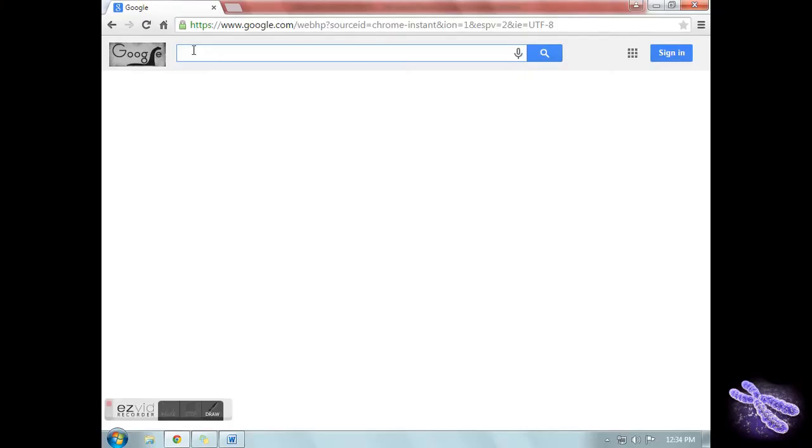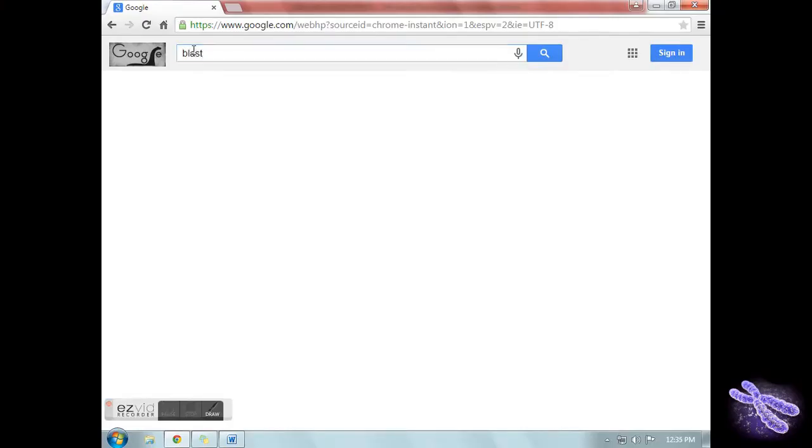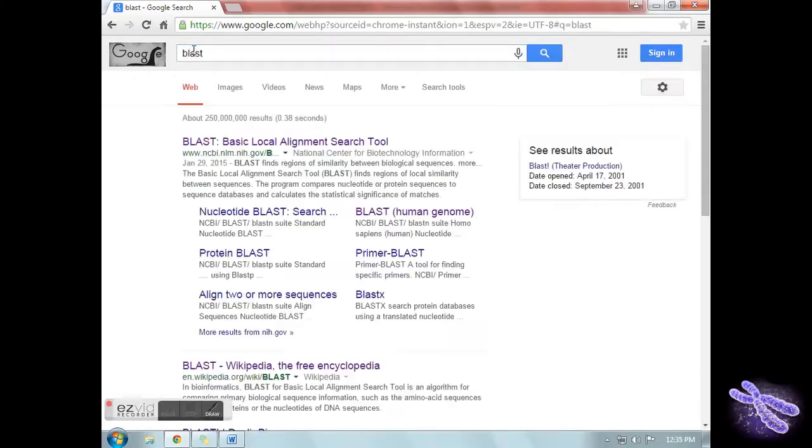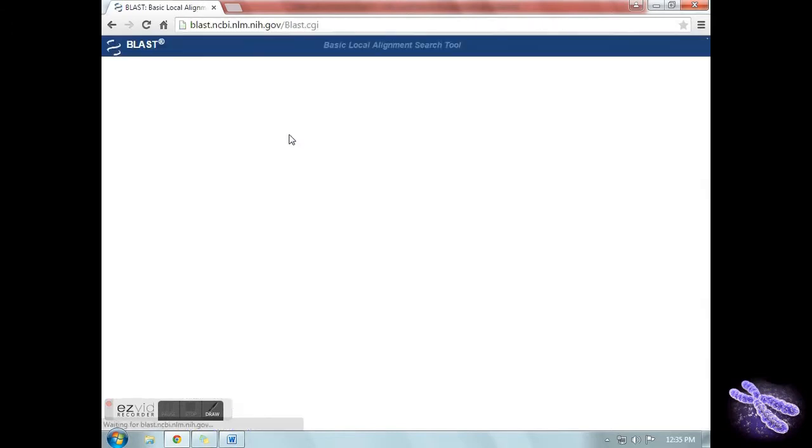Here is an easy tutorial video for college students on how to navigate the BLAST website. Visit Google and type in BLAST. Click on the first link.